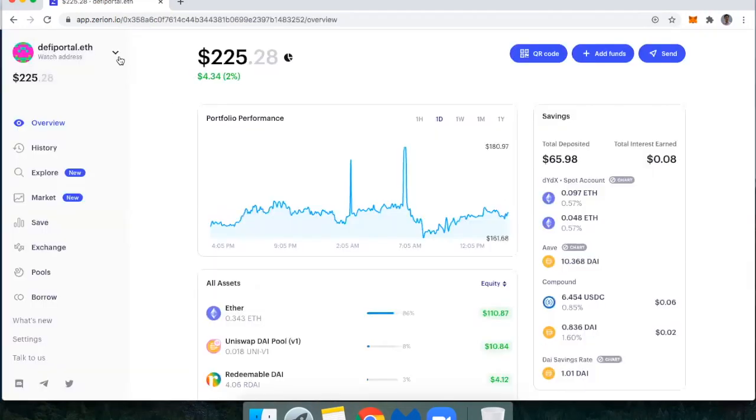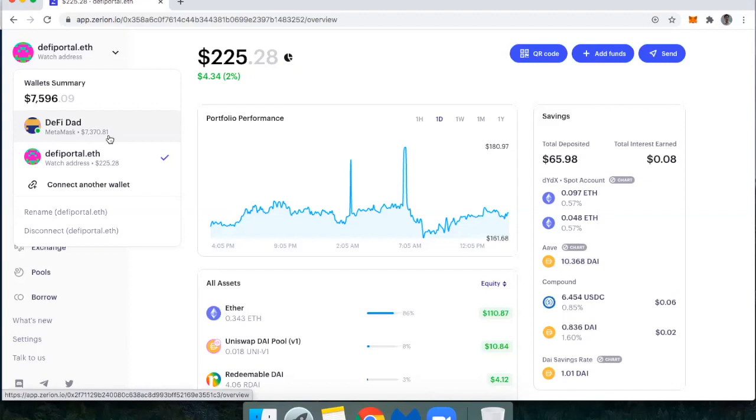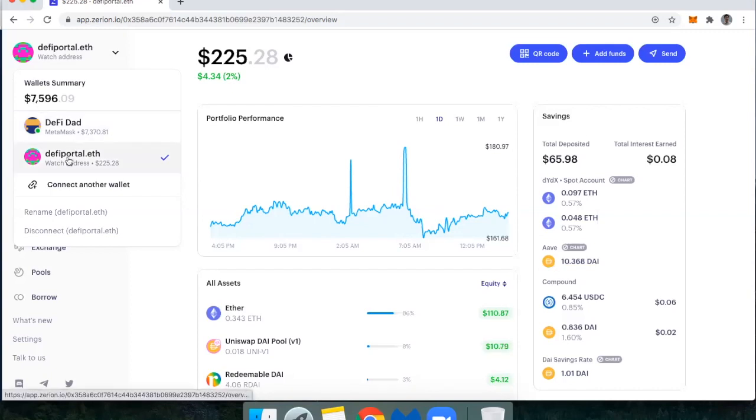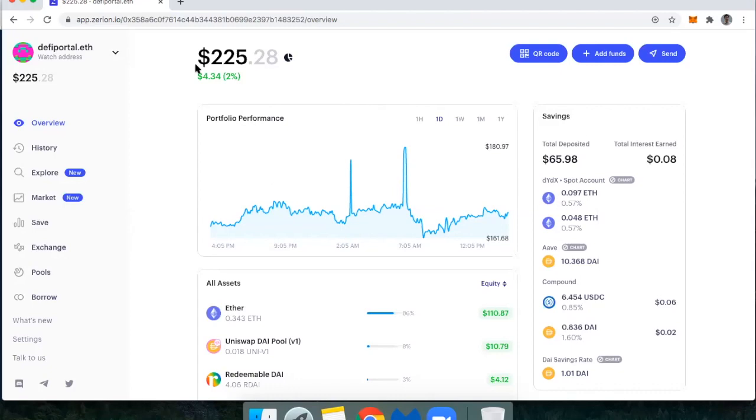The cool thing about this is that if you have multiple addresses, you can just flip back and forth between them. And if you use the mobile app, they actually have an aggregate view of all of the different wallets you have. So if you have three different wallets worth $7,000, $2,000, and $1,000, it'll show you in the iOS and Android app that you have a net total of $10,000.